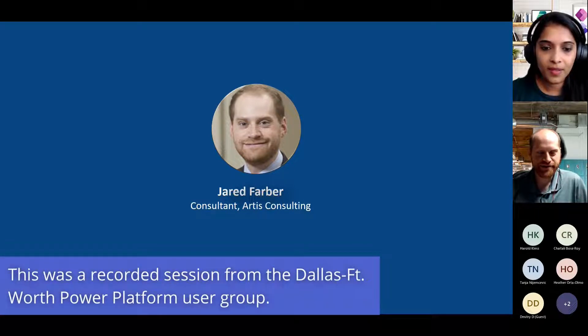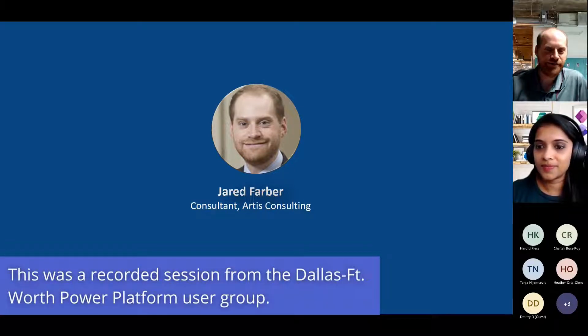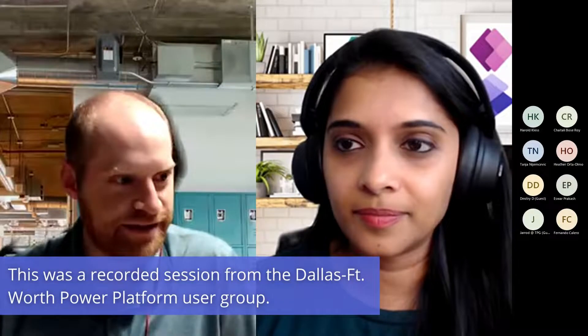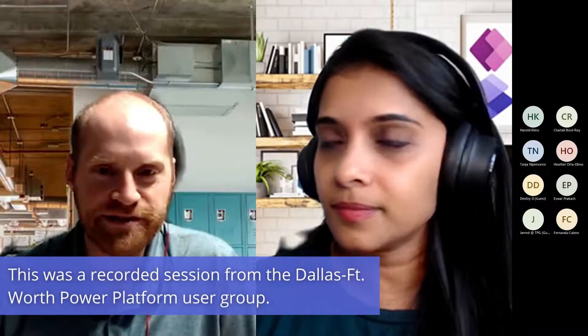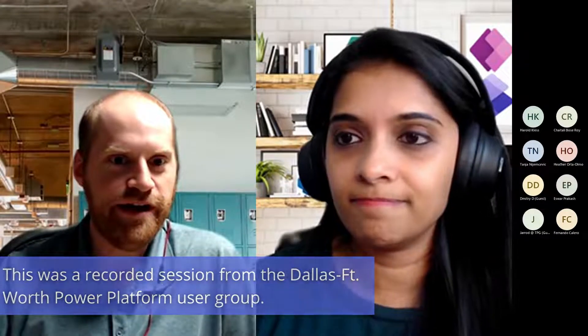Thanks for the intro Geetha and thank you very much for inviting me. Quick introduction, I'm Geetha's colleague, been with our company Artist Consulting for about three and a half years now. Most of the solutions I work with involve Power Platform in some way, usually either Power BI, sometimes Power Apps, sometimes Power Automate and Dataverse as well. I'm going to give you a quick demo of how Dataverse interacts with Dataflows in both Power Apps and Power BI.